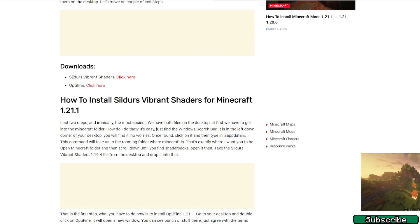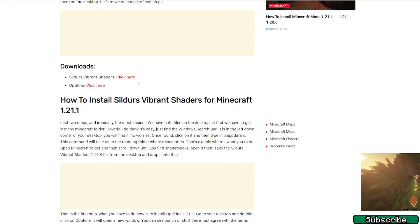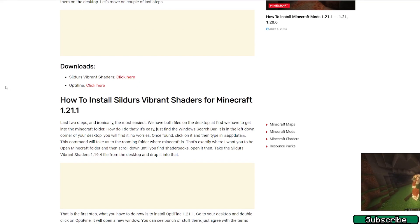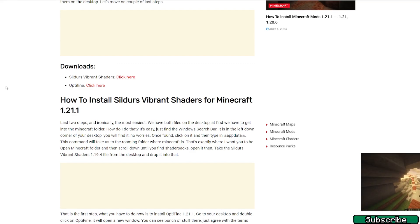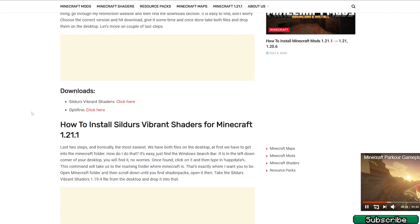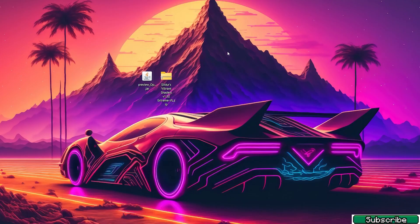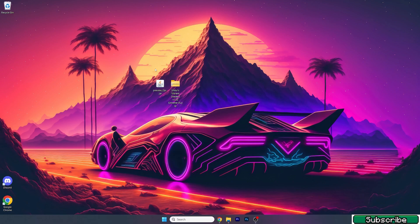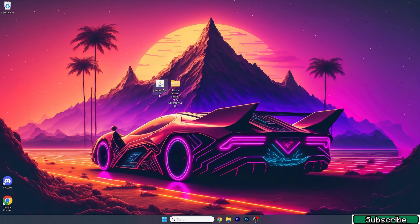So please in here just download the Sildur's Vibrant shaders. No need to download OptiFine again because we have downloaded it in the previous step. Then take those two files and drop them on the desktop. So as you can see in here this is OptiFine 1.21.1, it's a preview version, and the Sildur's Vibrant shaders. Both are on the desktop. So what we need to do now is to install them.